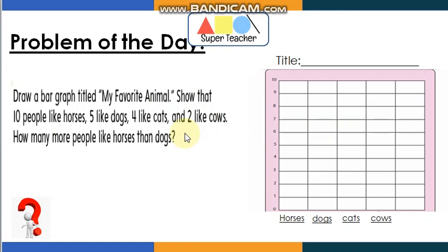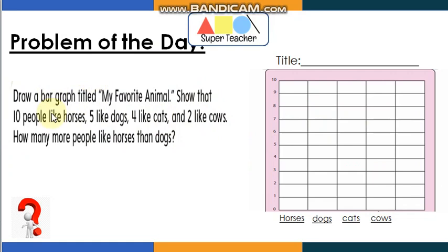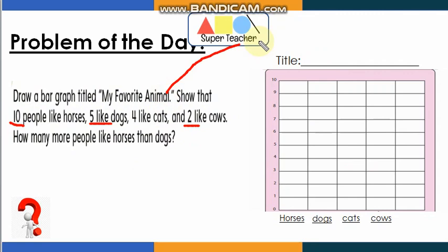Let's revise what we've learned before about graphs. What you are going to do is draw a pictograph titled 'My Favorite Animal.' It shows that 10 people like horses, 5 like dogs, 4 like cats, and 2 like cows. The question is: how many more people like horses than dogs? First, understand the problem, then plan — circle the numbers — and then solve.